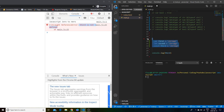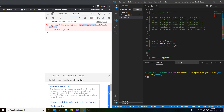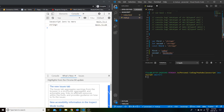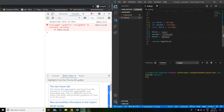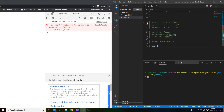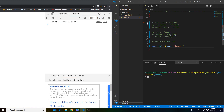That's scoping in a nutshell. const means you can't reassign a variable. var and let can be reassigned. If you try to reassign a const, you get 'assignment to constant variable is not allowed.' One quirk about const, though, is that it doesn't fully apply to objects.